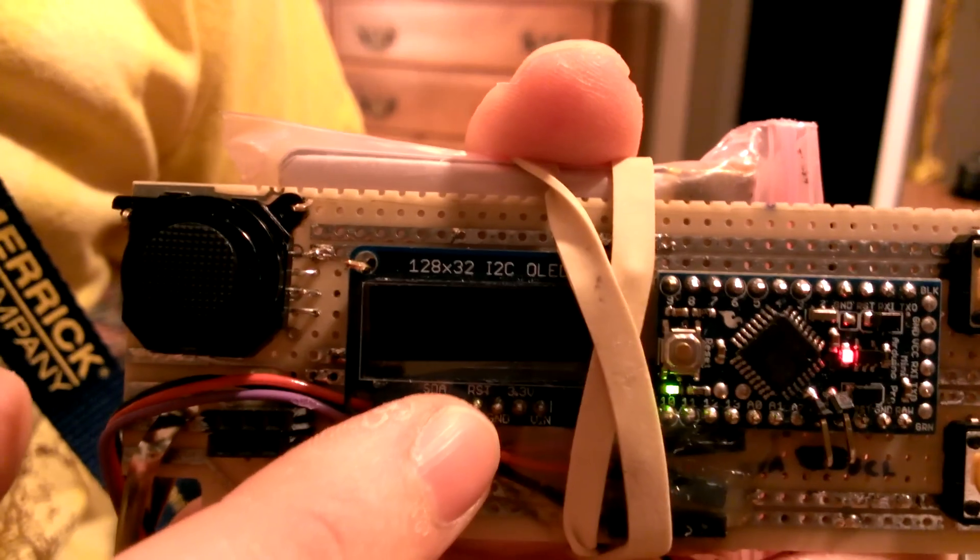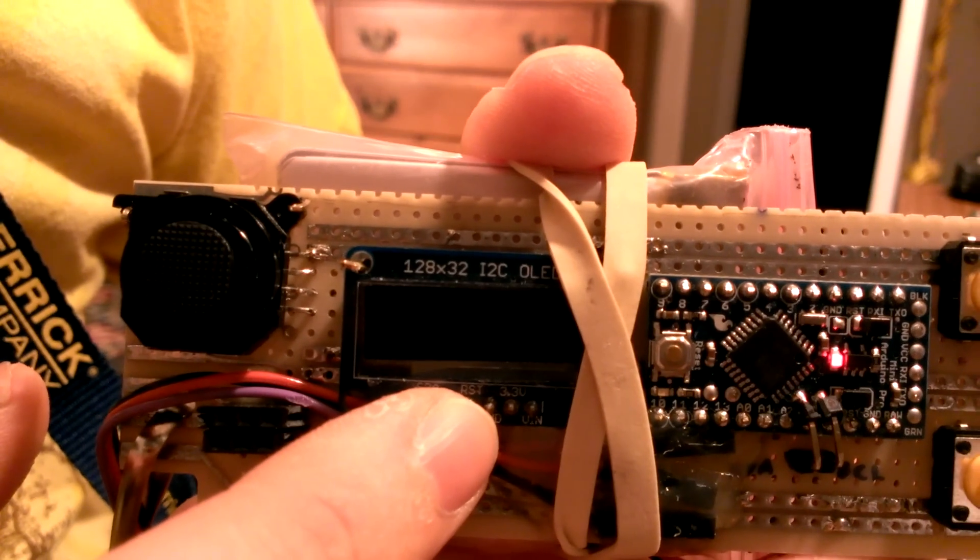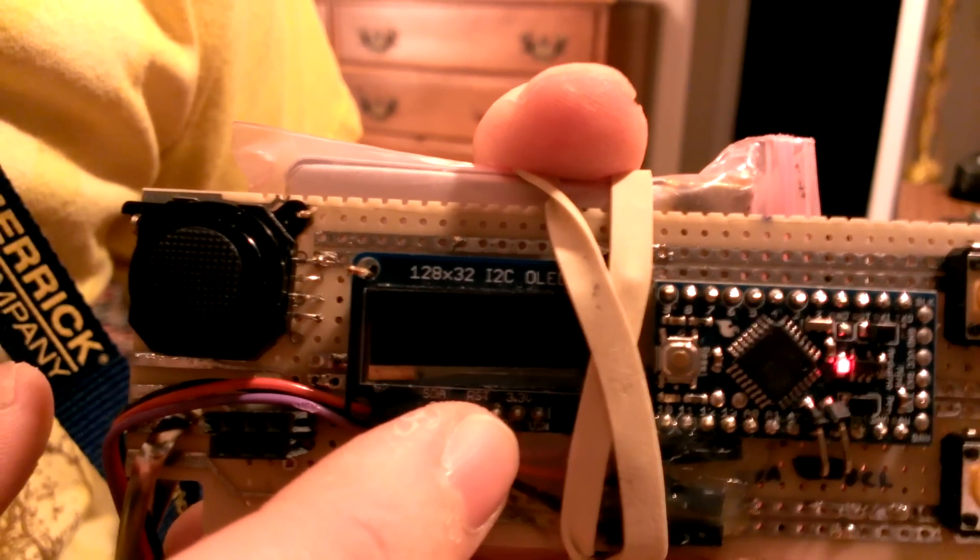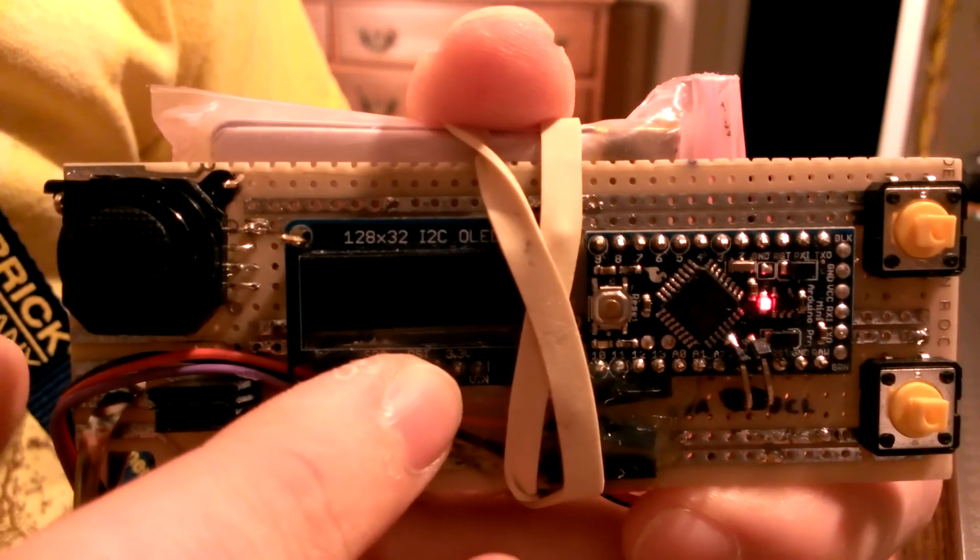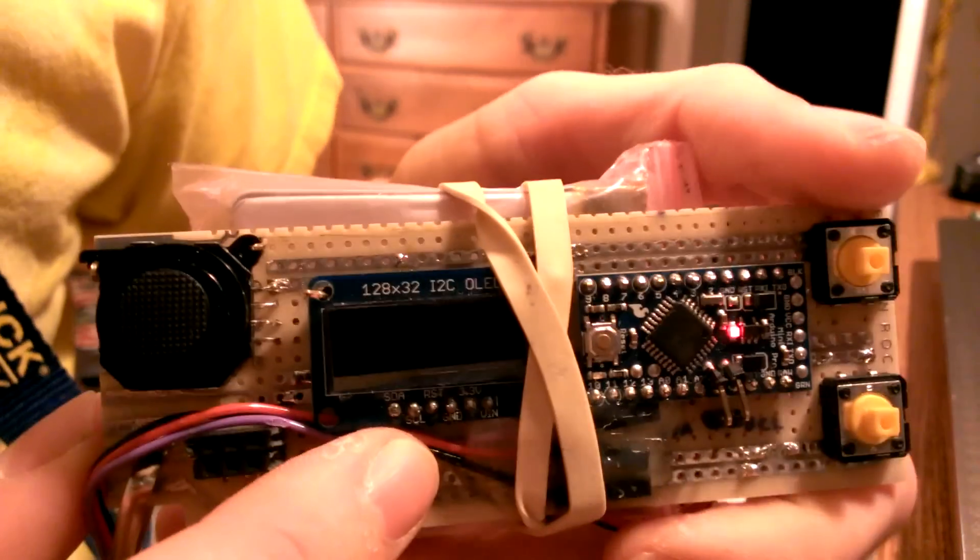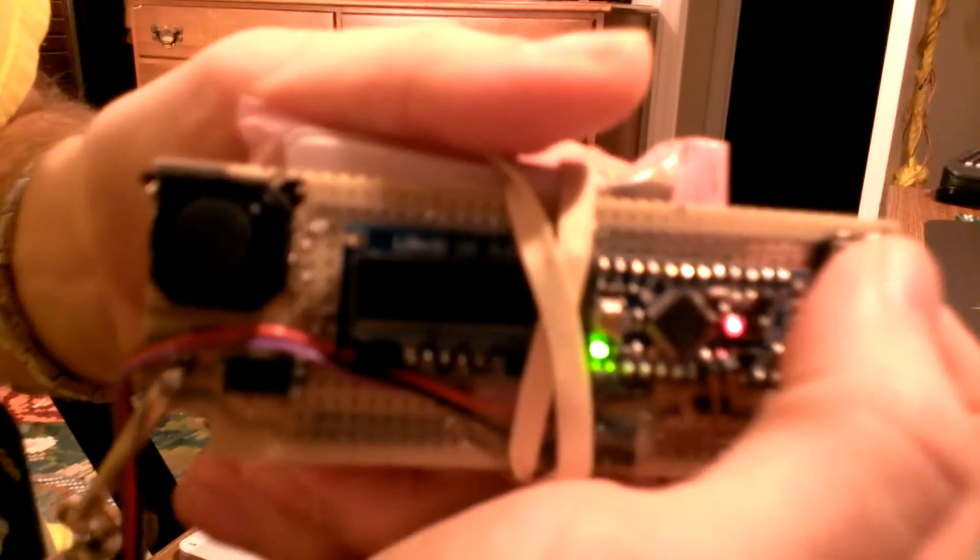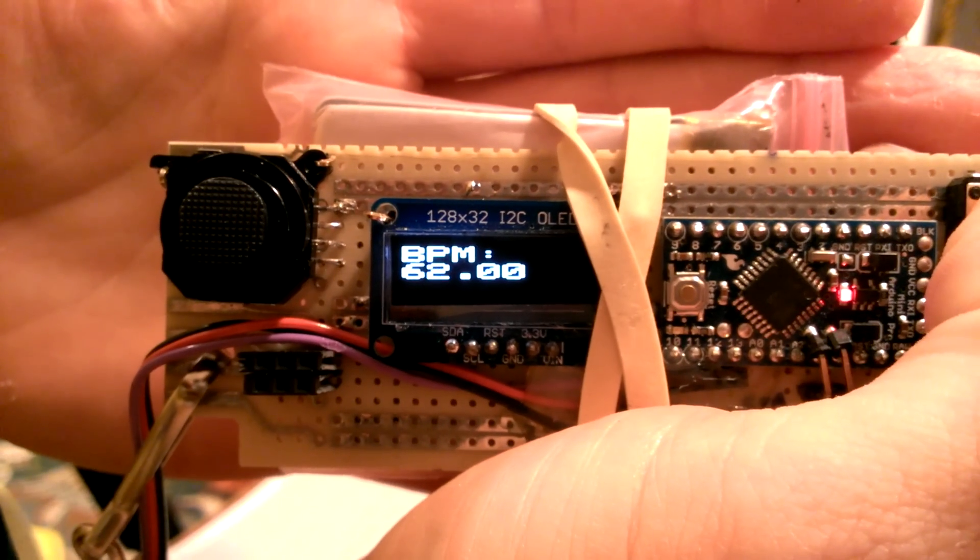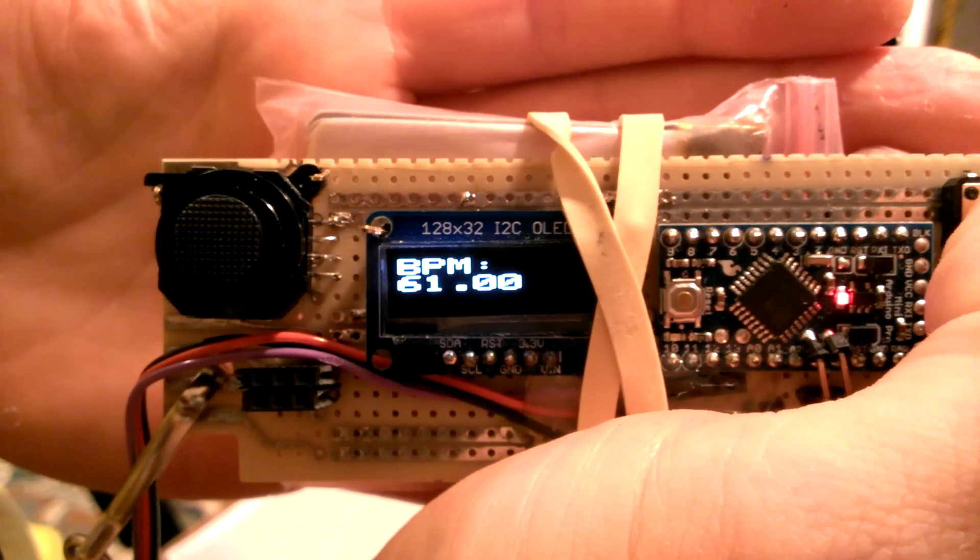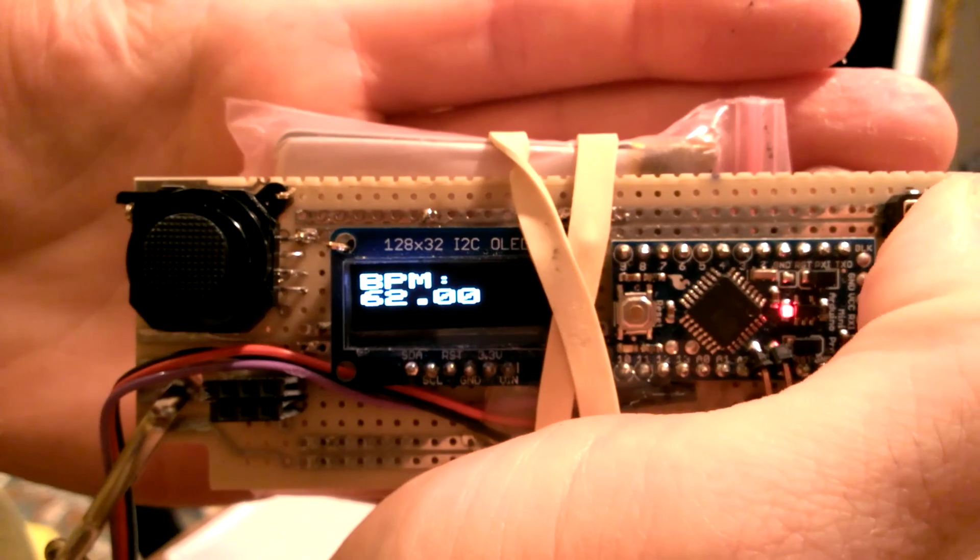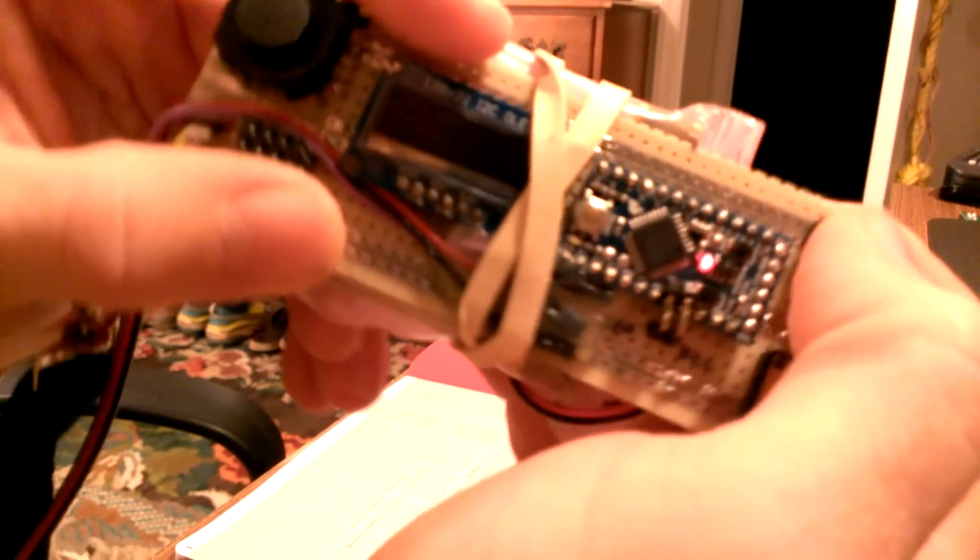And you'll also notice that no data is being displayed right now. That is because I chose not to have the data displayed all the time, only whenever you press the button to save power. So I'll do that now, I'll push the button. So I can get it to zoom in. So right there is my current heart rate.